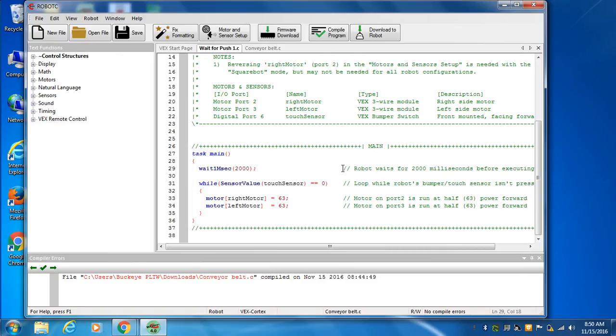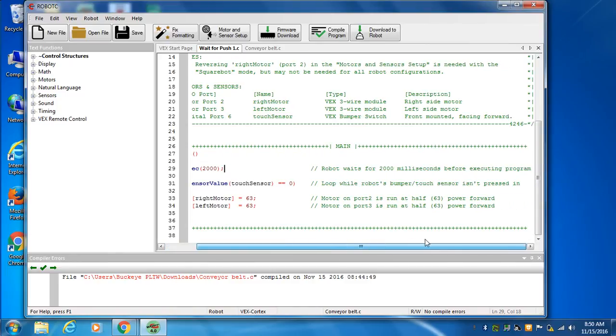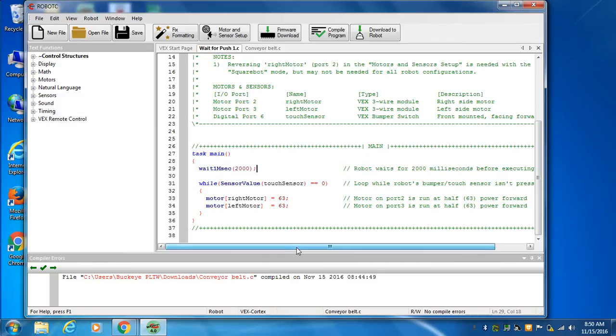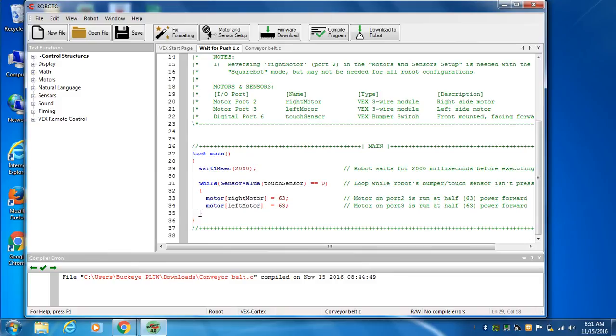Again, a single line comment is two forward slashes. You don't have to end them—notice there's no end over here. Anything after these two slashes is a comment. We have another curly bracket because we have some action going on inside the while. Then we end that action with a squiggly bracket the other way, and we end the program with a squiggly bracket the other way.